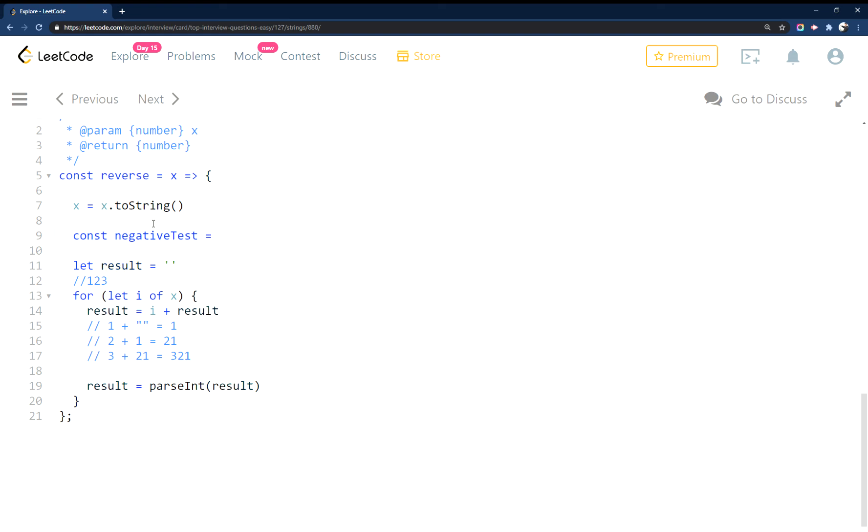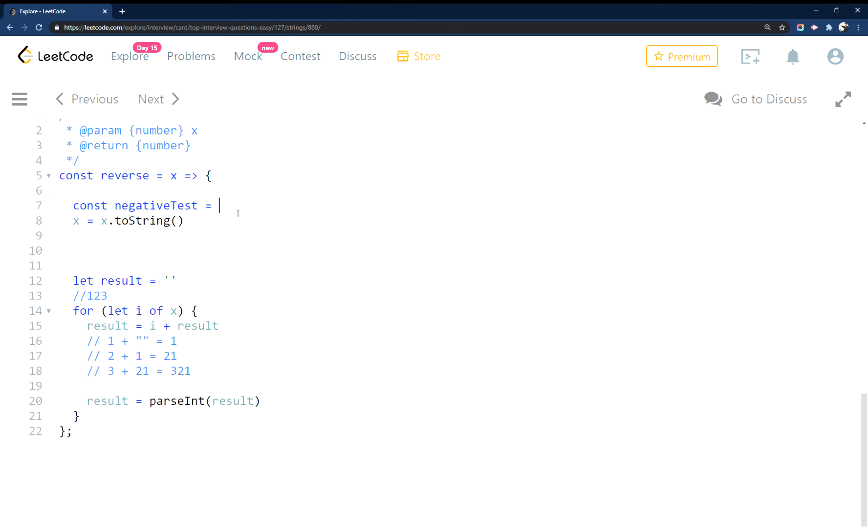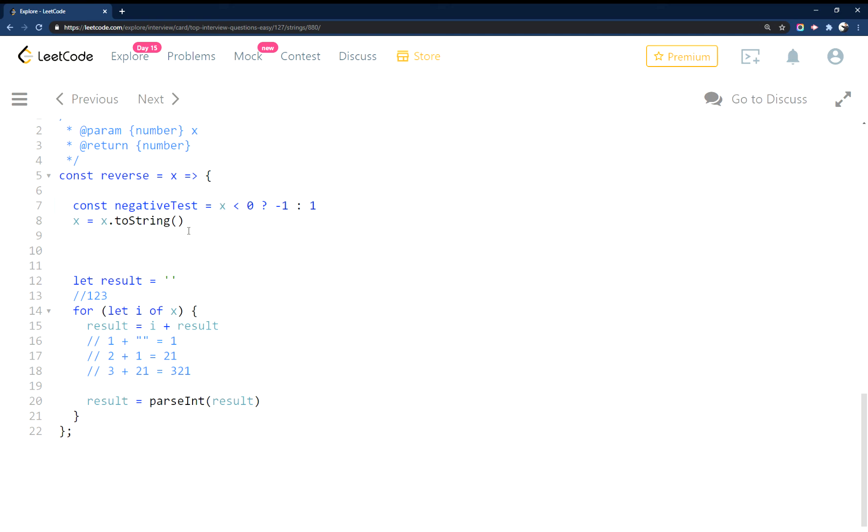Let's put this up here. Checking to see if x is less than zero, then we're going to set it to negative one. Otherwise we're just going to set it to one.